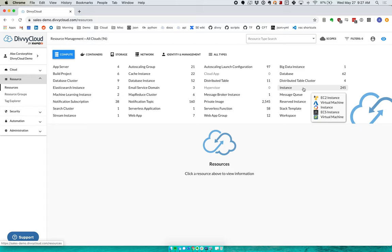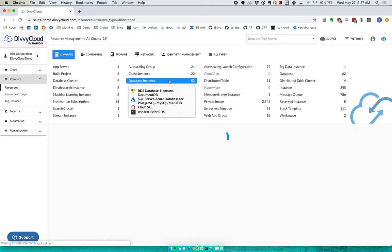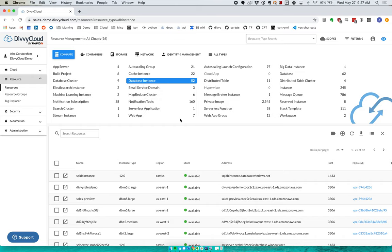The names might be different, but the functionality is the same. So we said, okay, if that's the case, then where it makes sense, let's bring it together. Instead of calling it an EC2 instance versus a VM, call it an instance. Instead of RDS versus SQL Server versus Cloud SQL, call it a database. And by doing this, you get two key things.